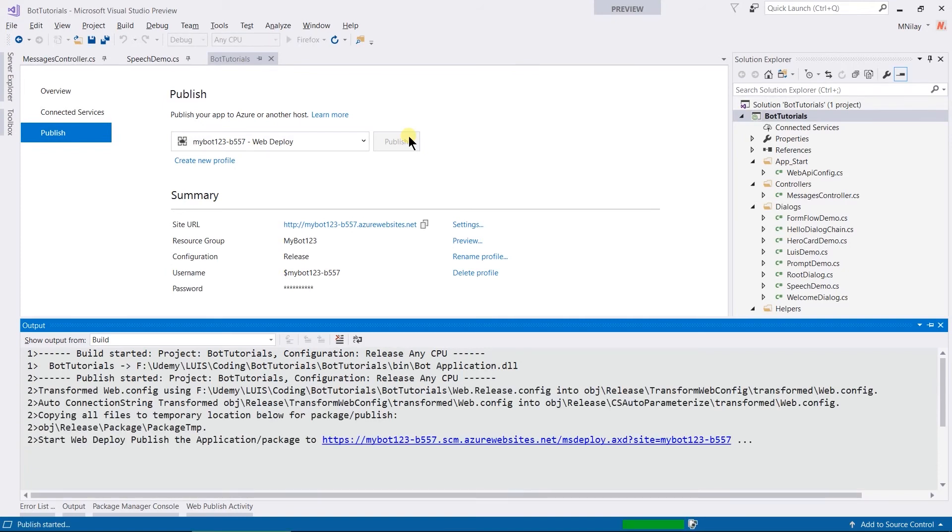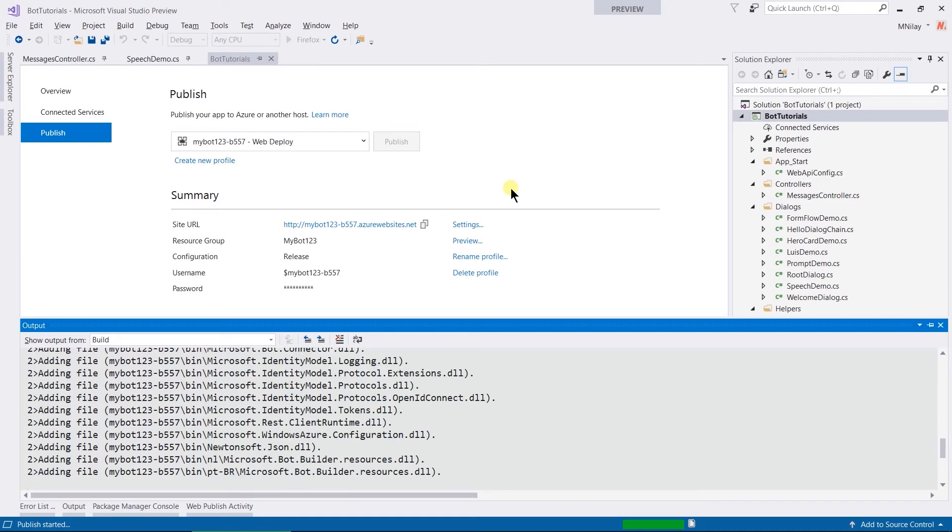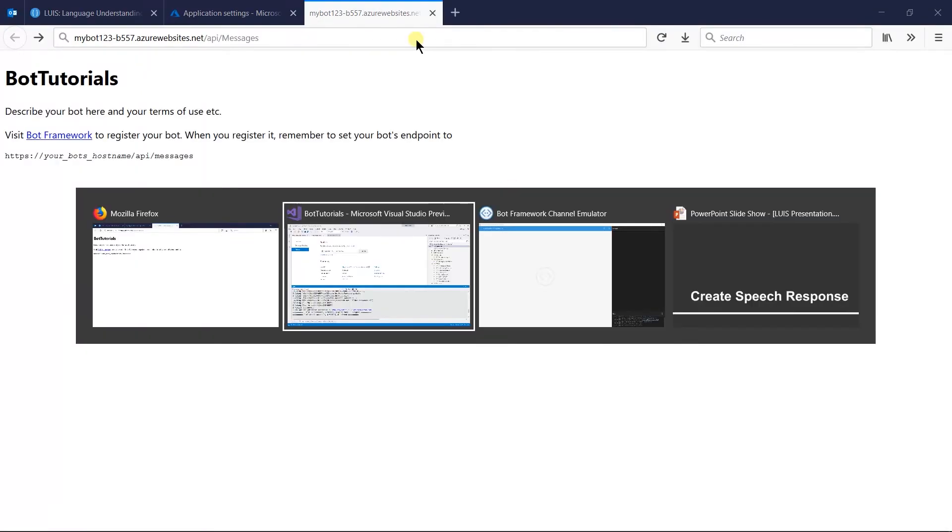After publishing, if you are facing any issues, such as there are multiple controllers exist with the same name, then delete bin folder from Azure and rebuild your project. Open emulator.